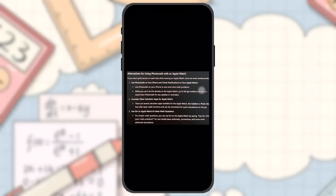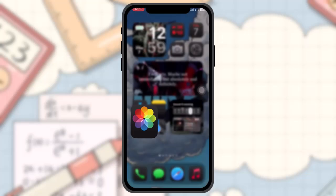If PhotoMath does develop an Apple Watch app in the future, it will likely be announced on their website or in app updates. So keeping the app updated is a good way to stay informed. And that's basically how you can do it.